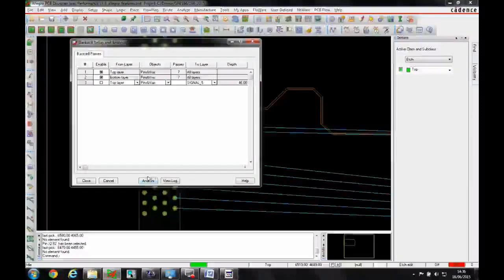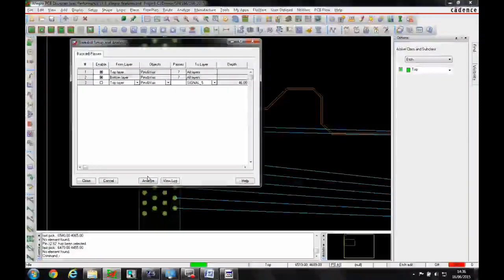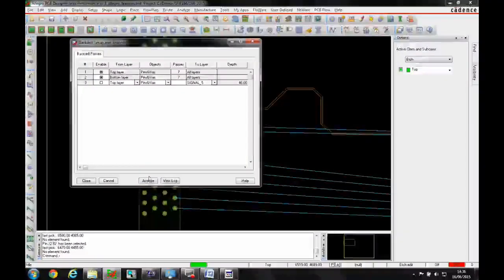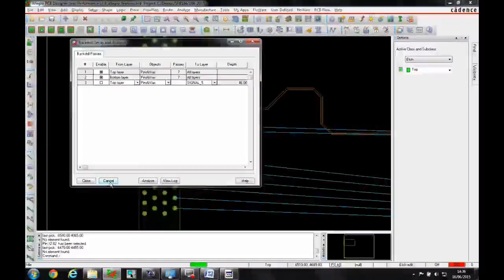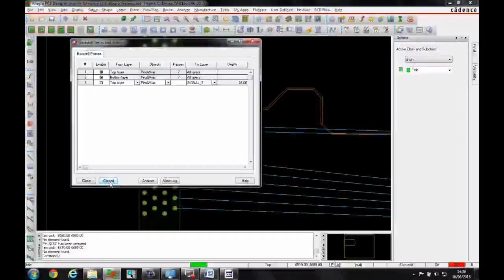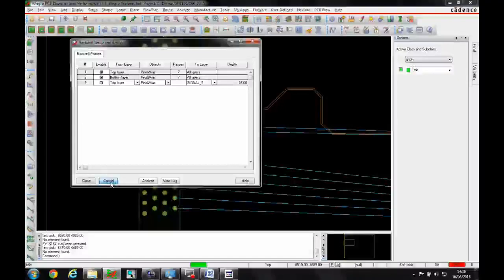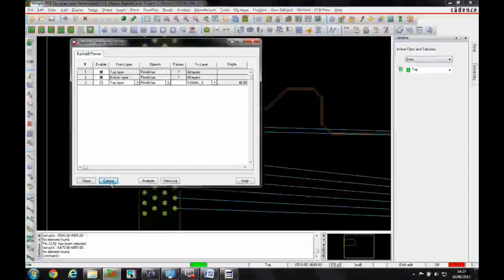There's an analysis process that provides a DRC mode you can work through. You can also use this as part of the manufacturing process to generate an NC drill file that goes to the fabricator to reduce the stubs on these high-speed plated through holes.